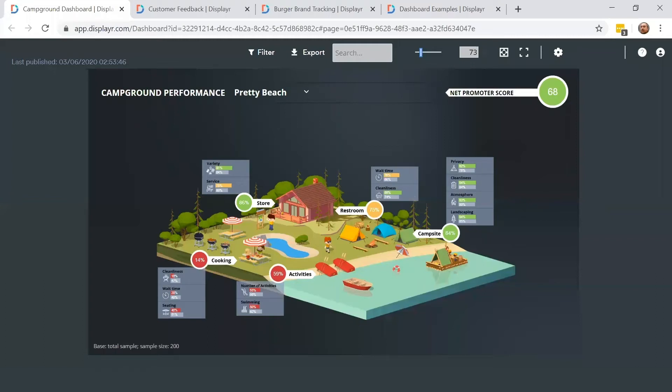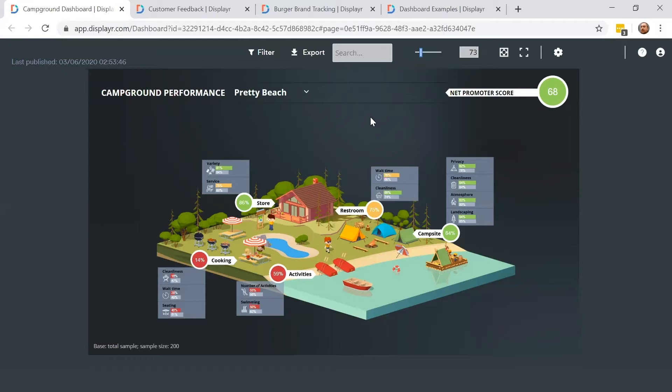Today I'm going to show you some interactive dashboards and live reports that were created using DisplayR. This dashboard shows how happy people are with various campgrounds. It currently shows the campground called Pretty Beach.